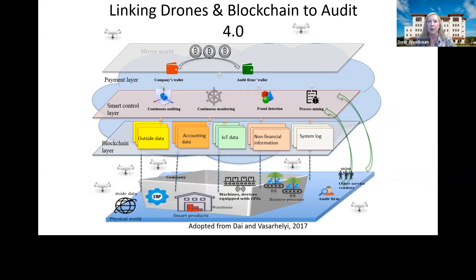Drones and other types of camera devices are an impartial information transmitter that could provide the validation of transactions to create a digital twin in the smart contract layer.